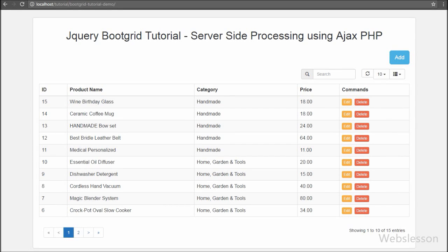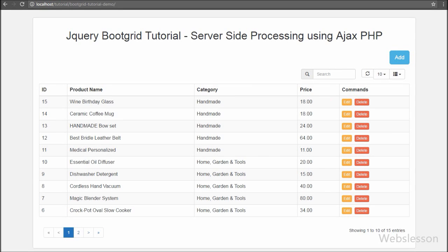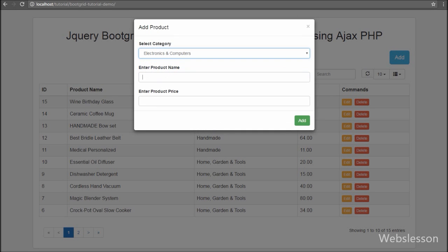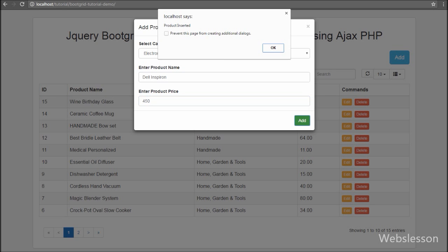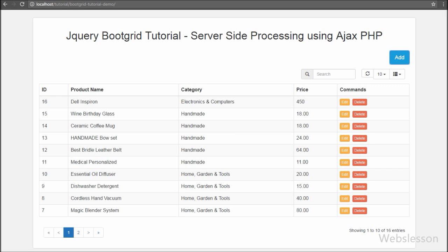Hello friends, in this video tutorial we are going to learn how to insert or add data using PHP with Ajax and load inserted data into a jQuery boot grid table. In the previous tutorial we have already seen the PHP server-side processing of the jQuery boot grid plugin.